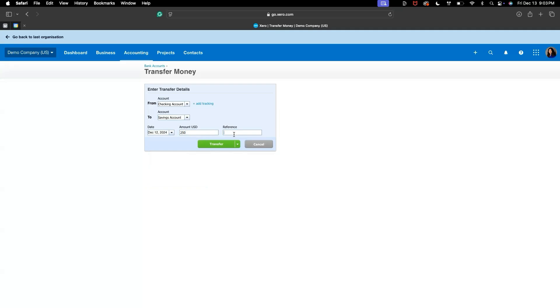Make sure all the details are correct. And remember, Xero automatically recognizes the transfer between your own accounts, so the system will mark them correctly. Once everything is filled out, click Transfer to record the transaction.